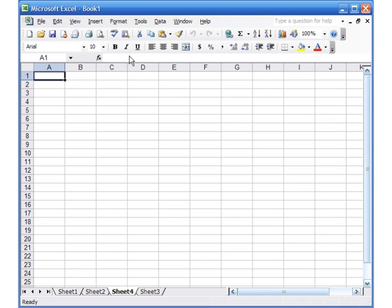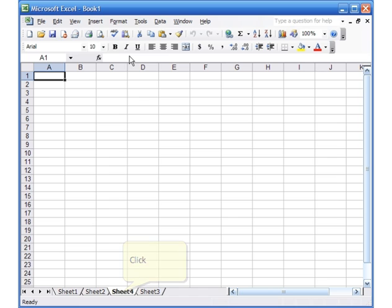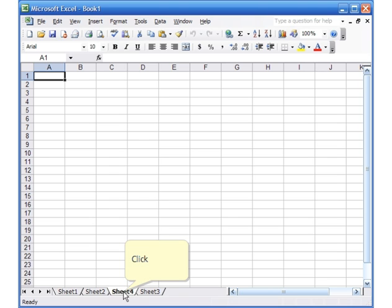If you look at the bottom you see Sheet 1, Sheet 2, Sheet 4, and then Sheet 3. If I want to move that and put them in order, I can just take my mouse on the bottom left, click and hold on the word Sheet 4, and then just drag it after Sheet 3.